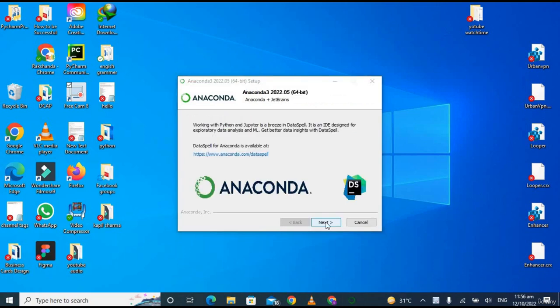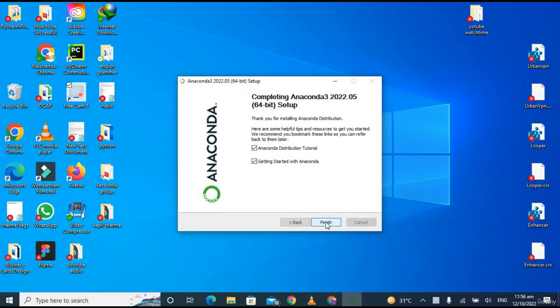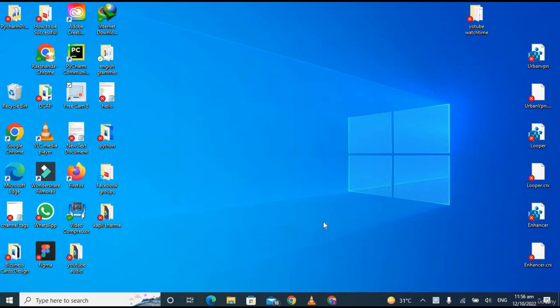Now it has been installed successfully. Click on 'Next'. Now deselect both these options and click on 'Finish'.